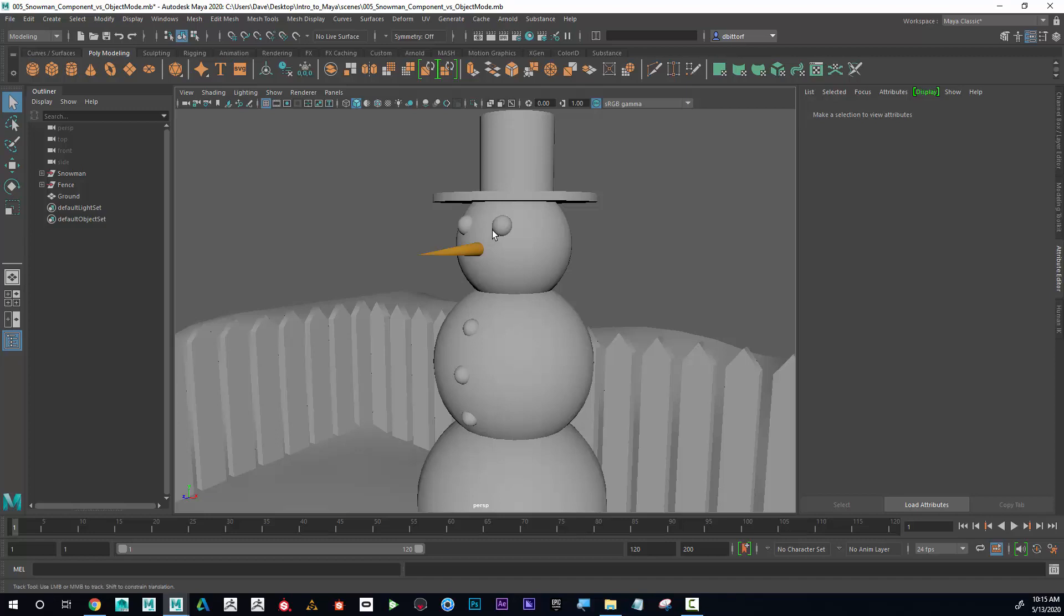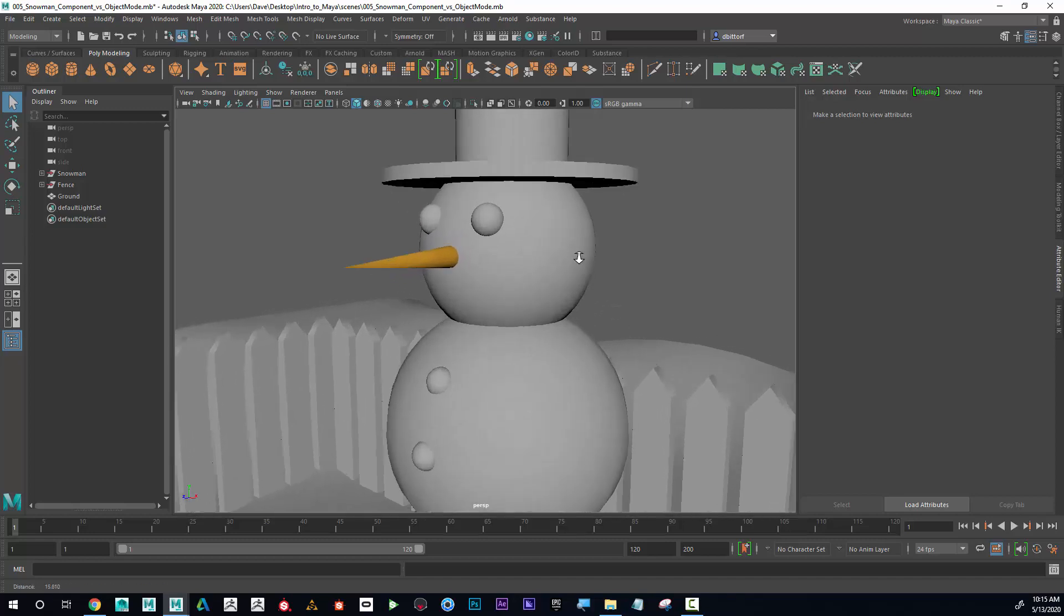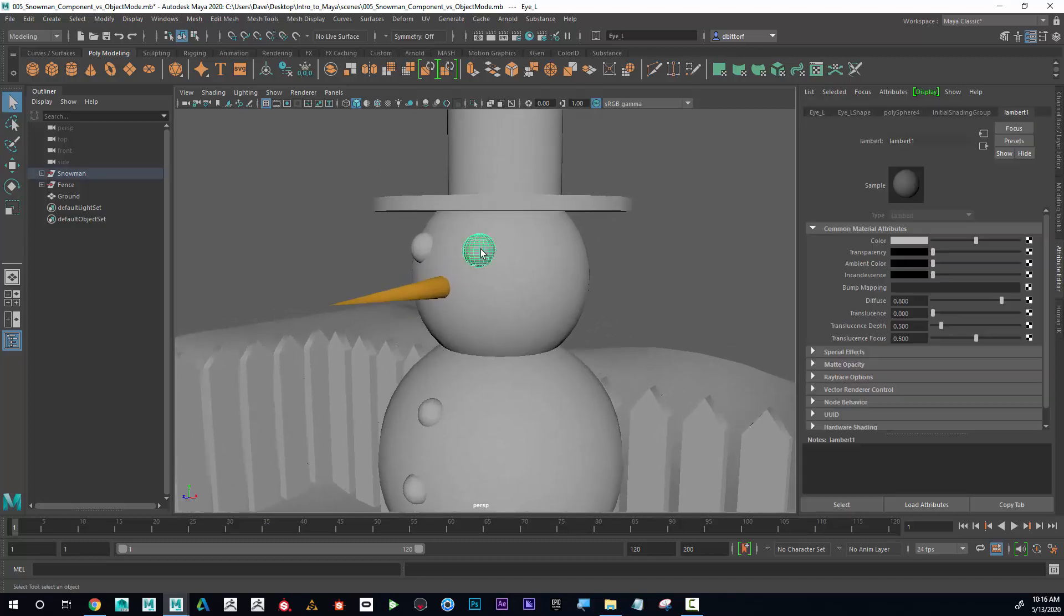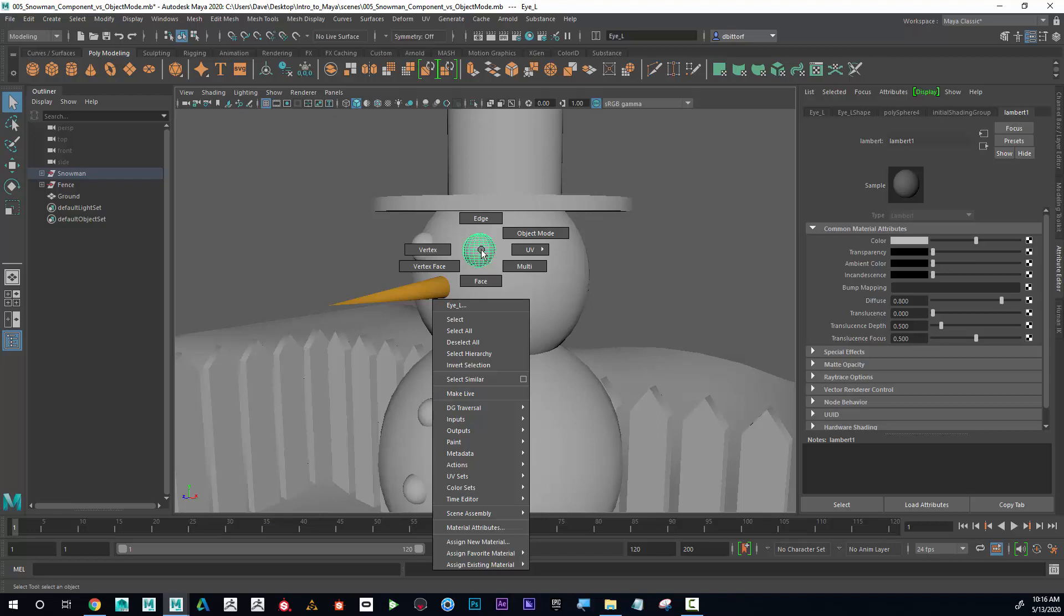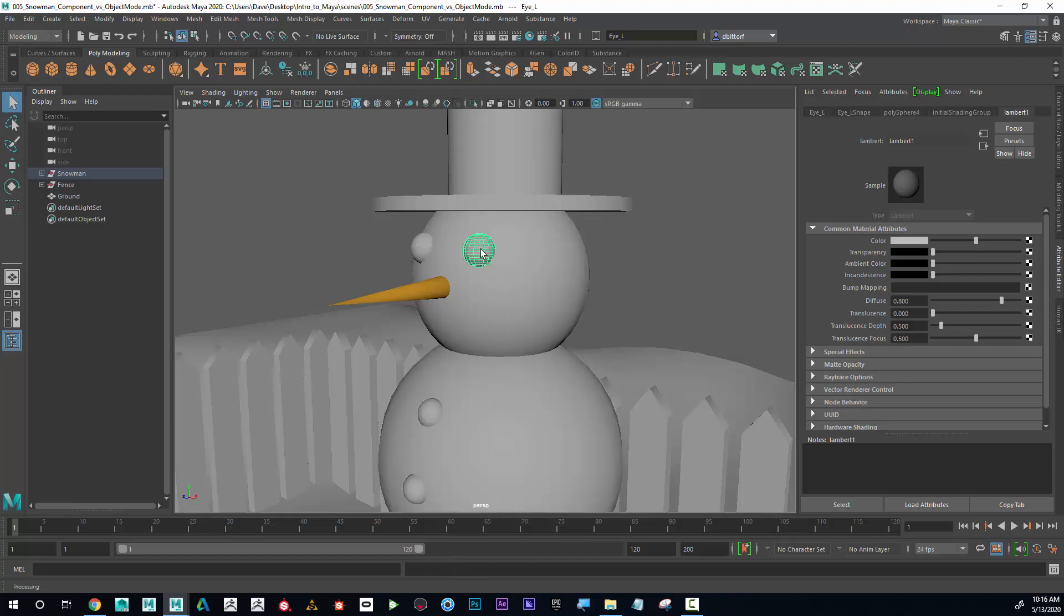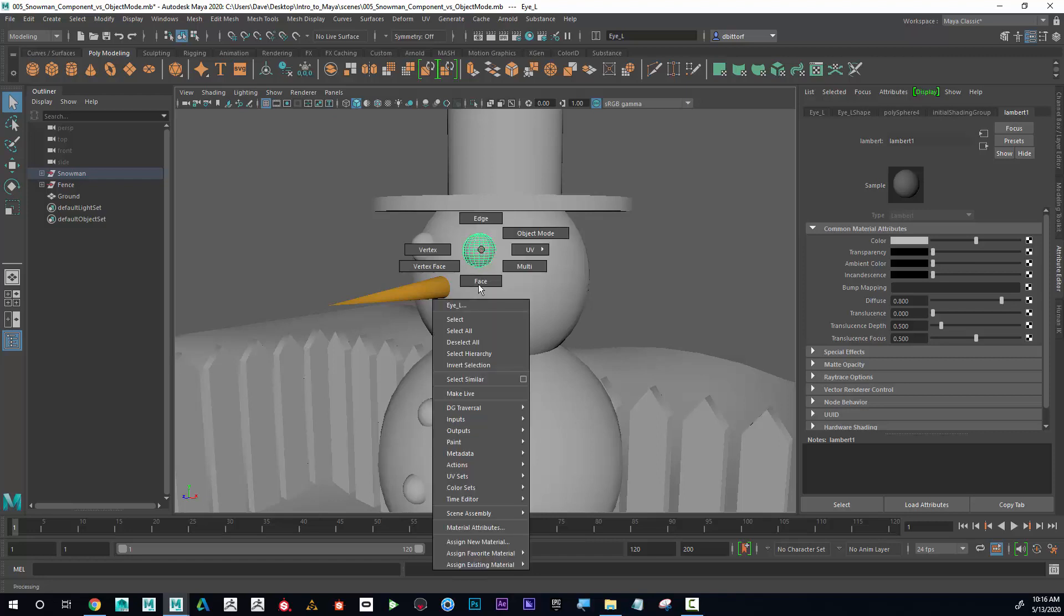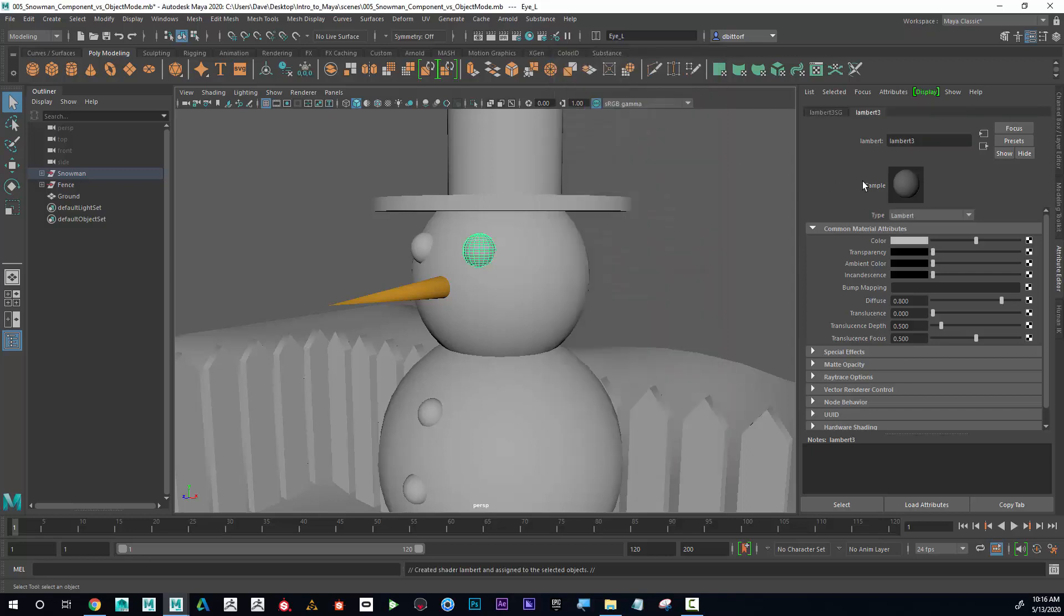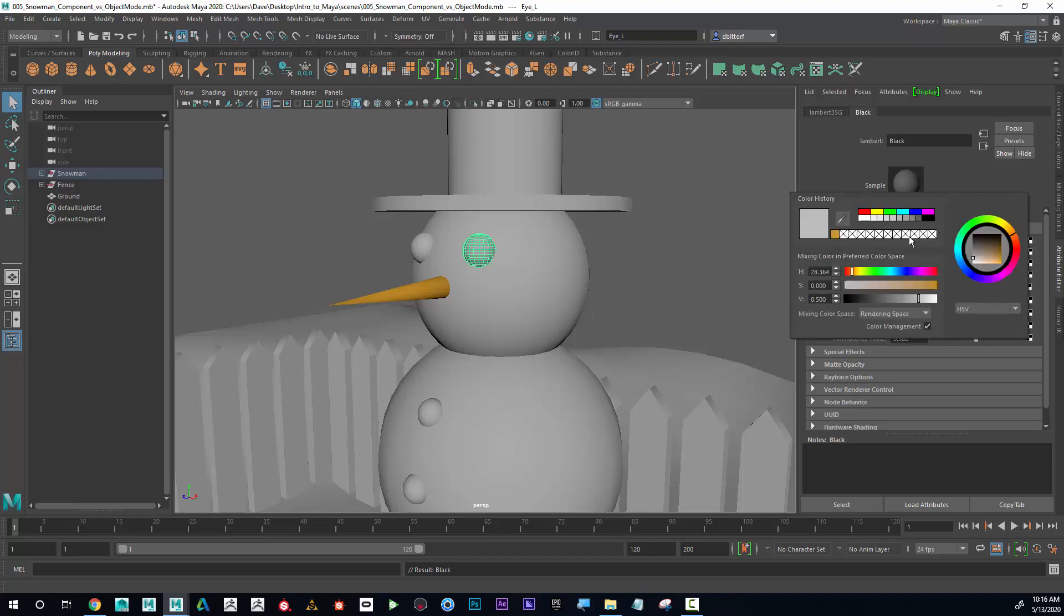Now I'm going to make the eye black. So if I select the eye, right click, assign new material, Lambert, and I'm going to call this black. And then I want to make sure that I hit enter after, otherwise it might not stay what you have typed there. And now for the color, I'm going to click on this and I'm going to choose black.